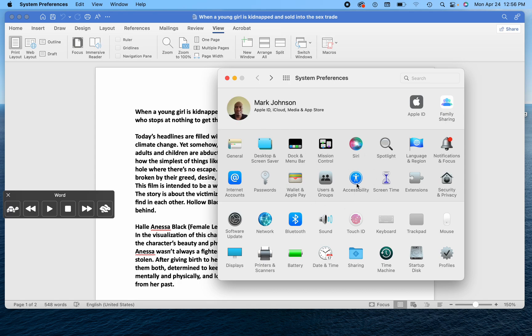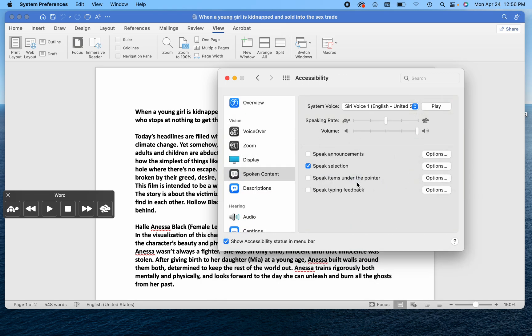You'll see in here there's accessibility. You're going to click on that. And this is where you can change the voice.